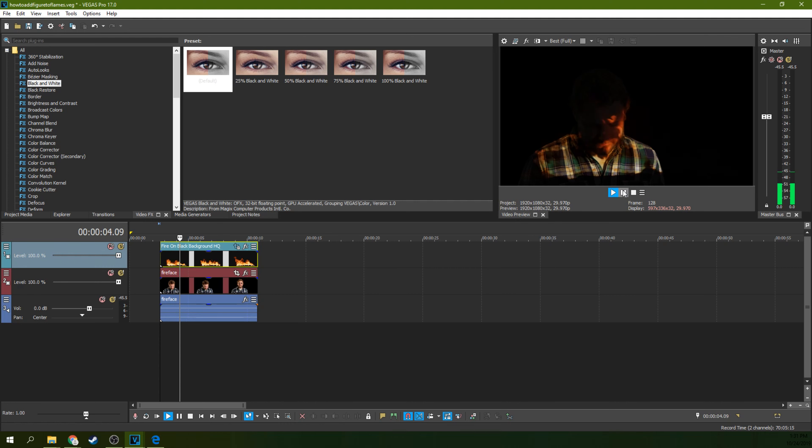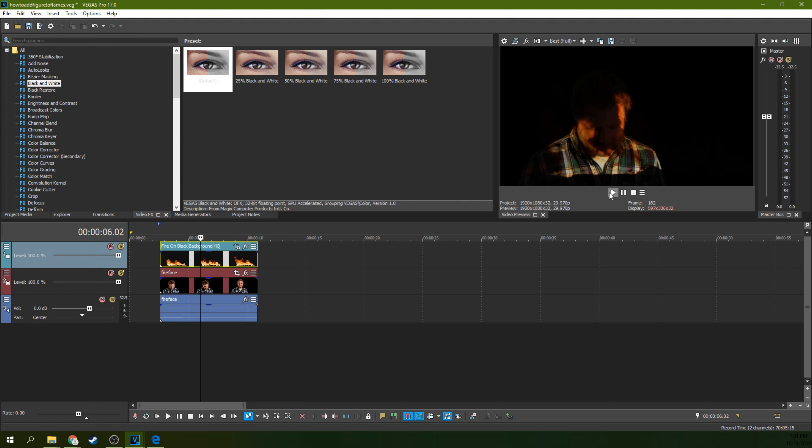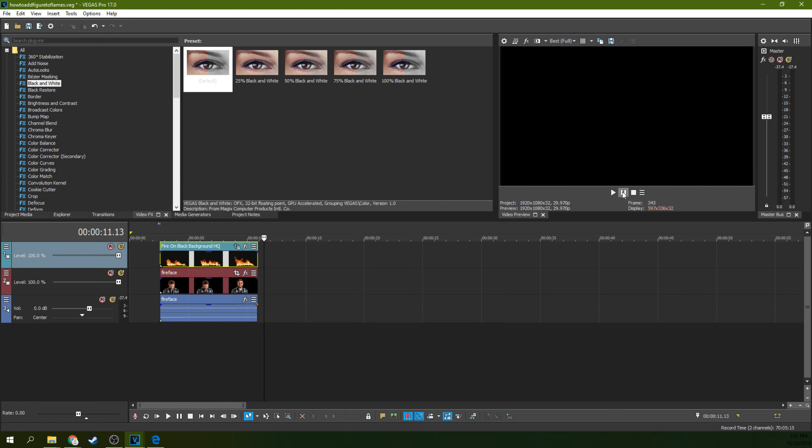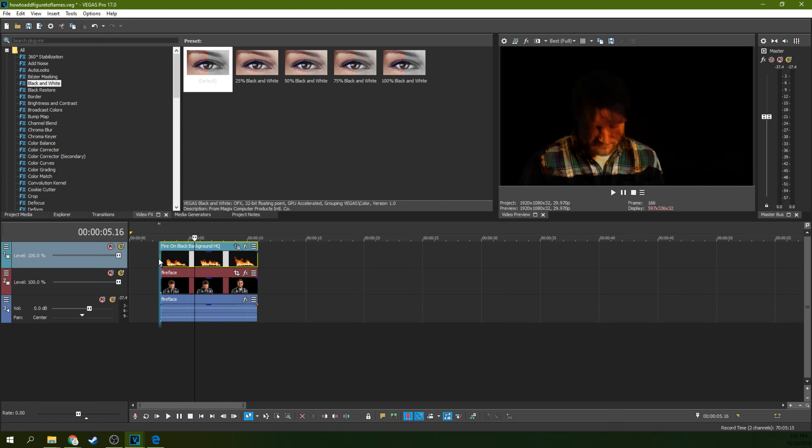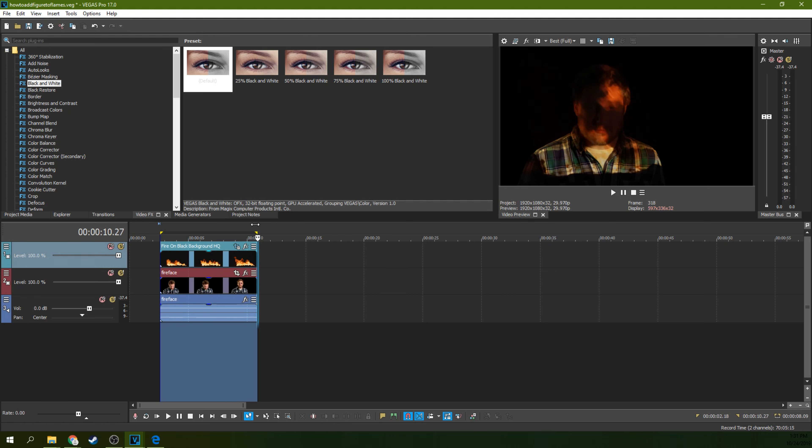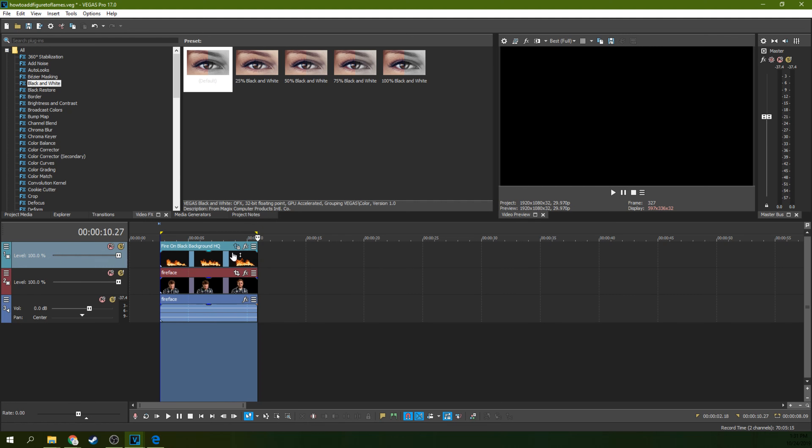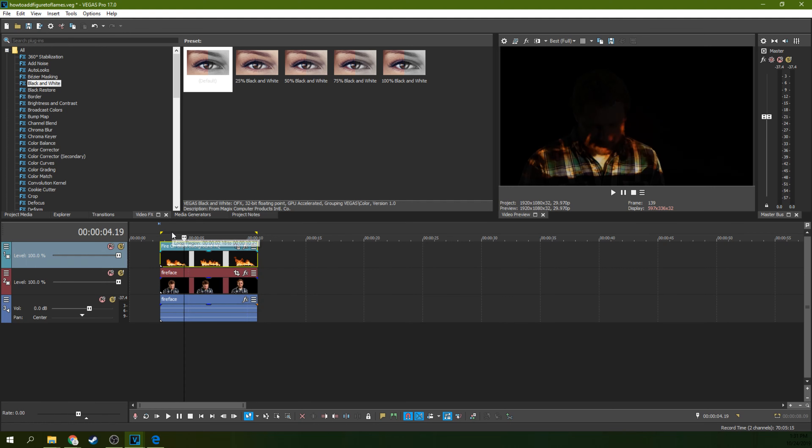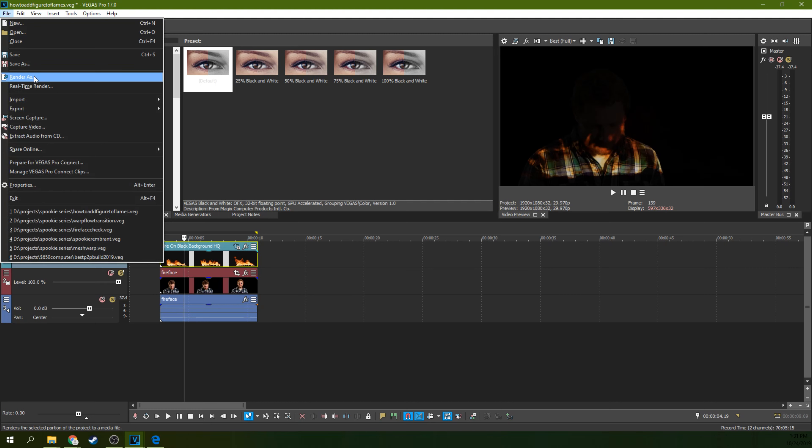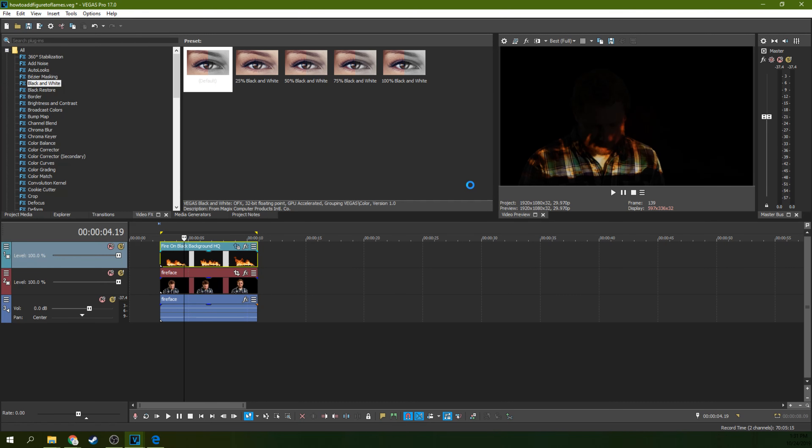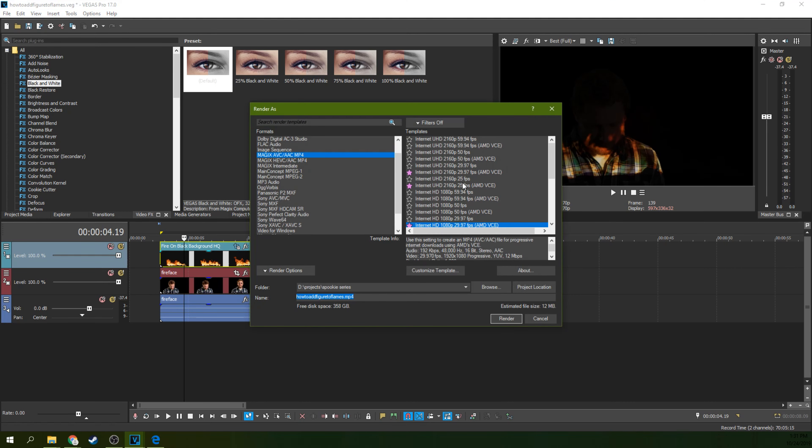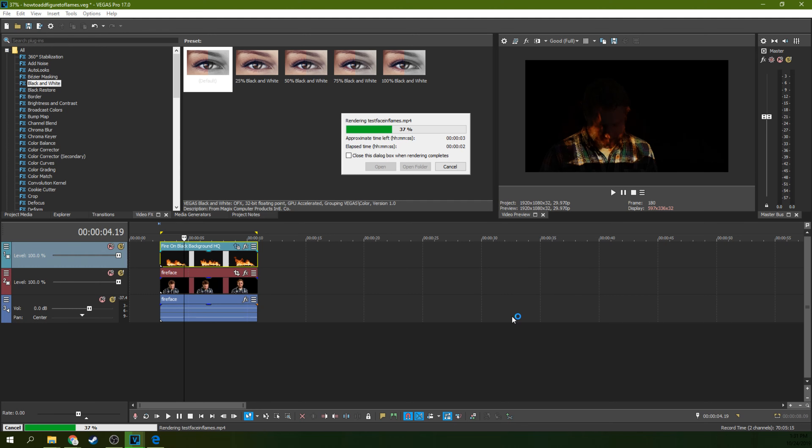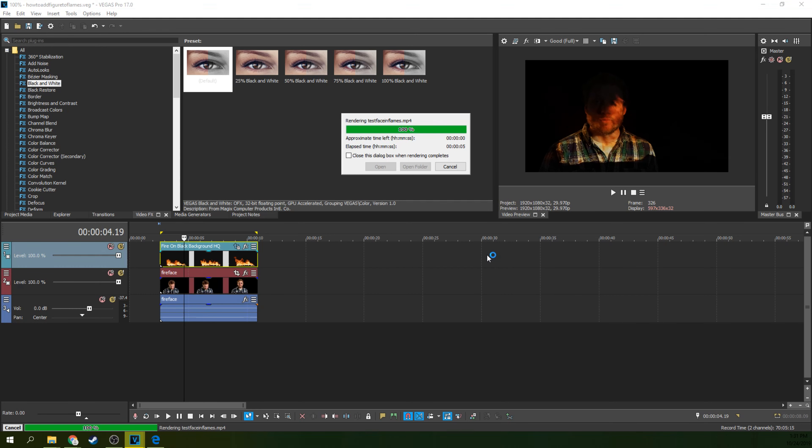That's important because my shape is constantly changing with the shape of the fire, and it gives a flame impression over the colors of my face and clothing. So we're going to render this out. You want to render this in the same codec that your project is going to end in, or in a compressionless codec like the codec that your camera is in. What we're going to do is render this out, file, render as, and we're going to render it out as an MP4. Here I got the same frames per second as my camera, MP4. We're going to render this out as test face in flames. And that's good enough. Once I render that out, we've got a face in the flames.